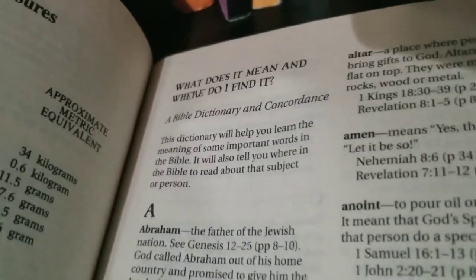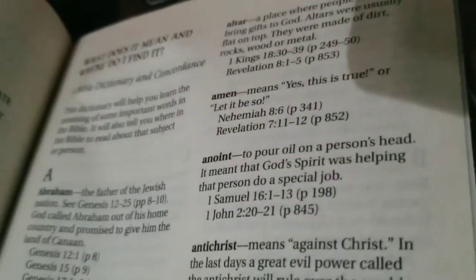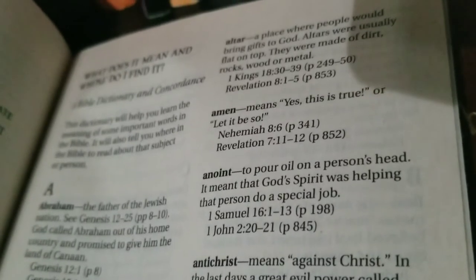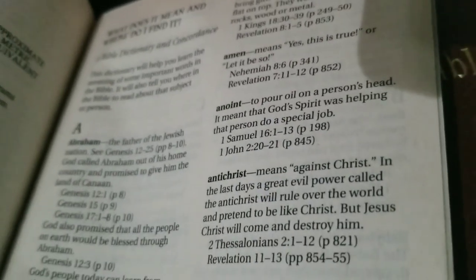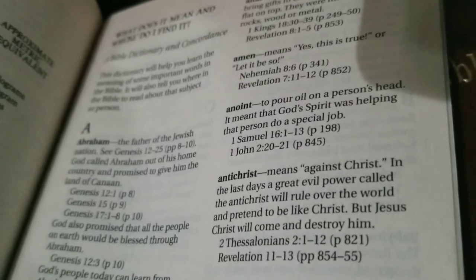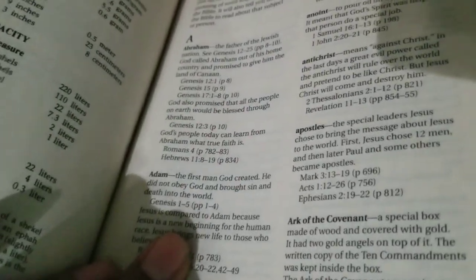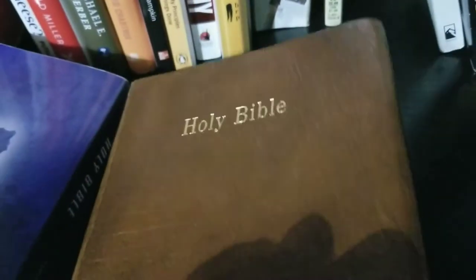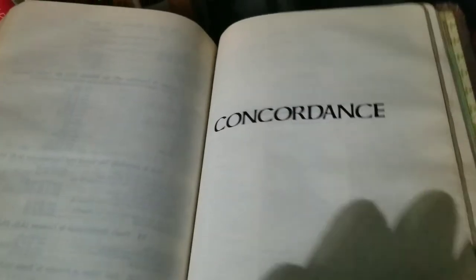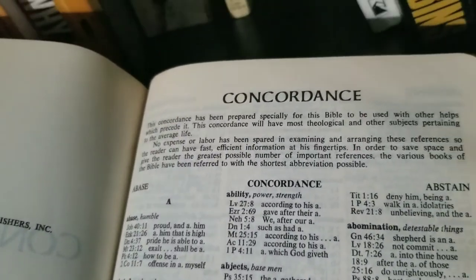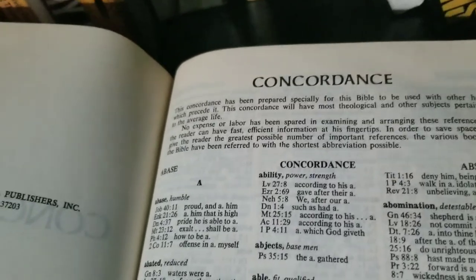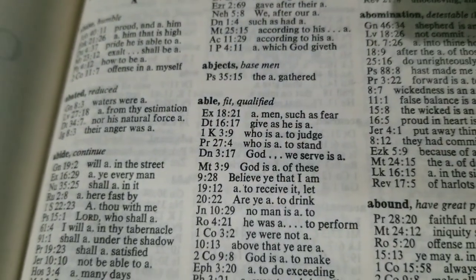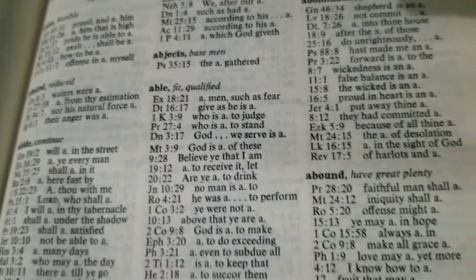In other Bibles there may be a dictionary and concordance combo in the back. Like I'm showing you here in this particular Bible, it gives you a brief meaning of the words as well as where to find it in the Bible — so that's a combo. And then this one here is strictly a concordance, which covers concepts and ideas in the Bible and will take you directly to that scripture without really giving any types of detail or description.